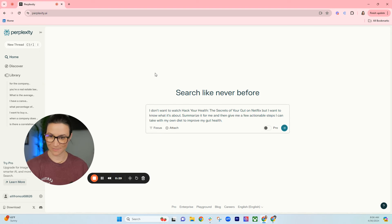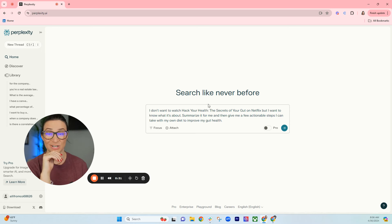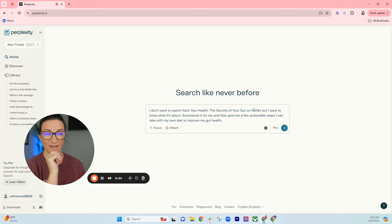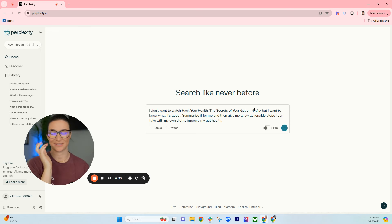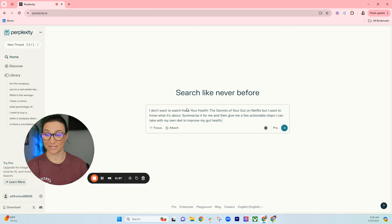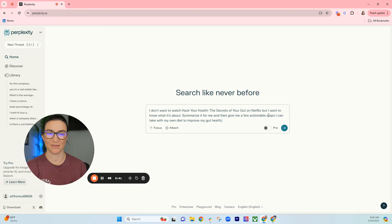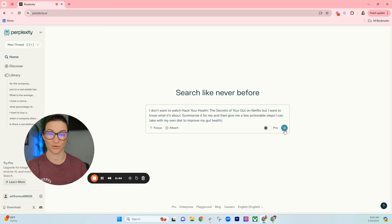The first one's going to be: I want to watch Hack Your Health: The Secrets of Your Gut on Netflix. It's a show on Netflix about gut health, but I want to know what it's about. Summarize this documentary for me and then give me a few actionable steps I can take with my own diet to improve gut health.